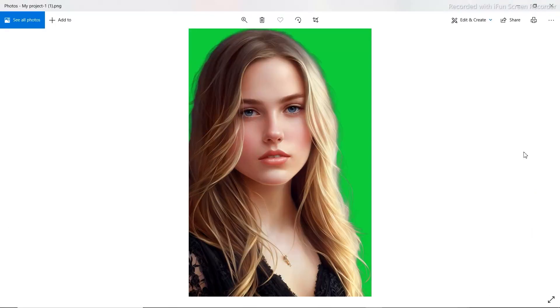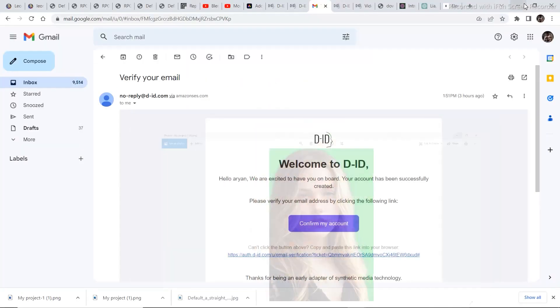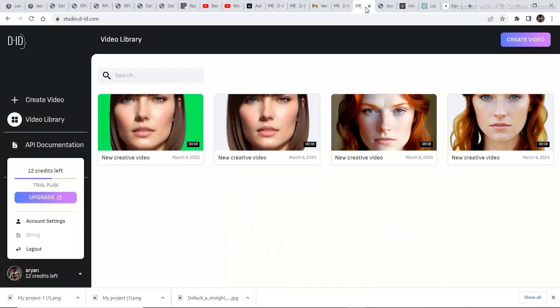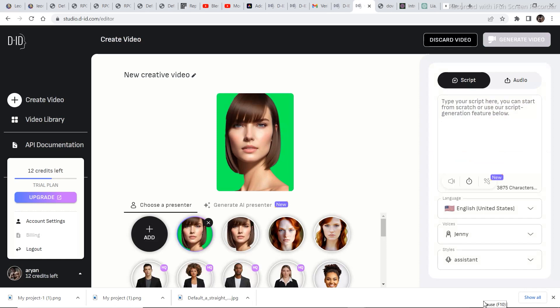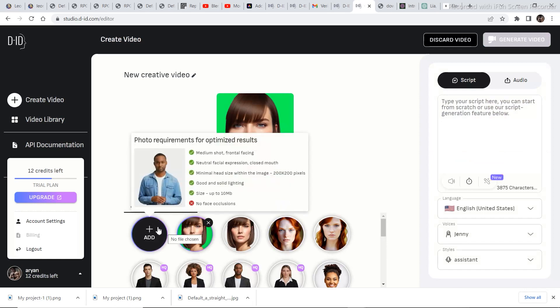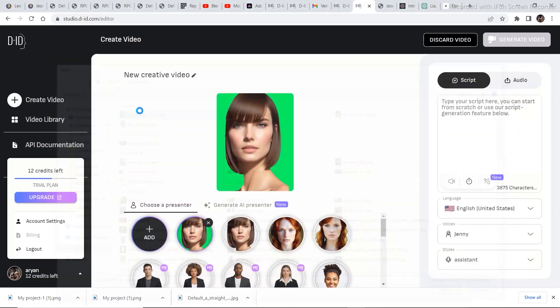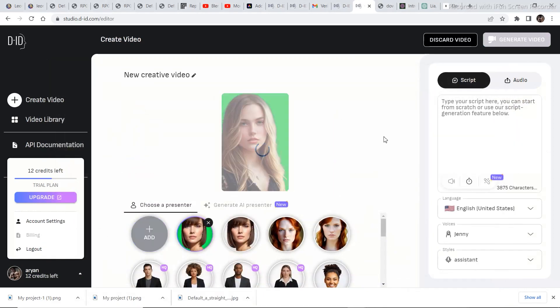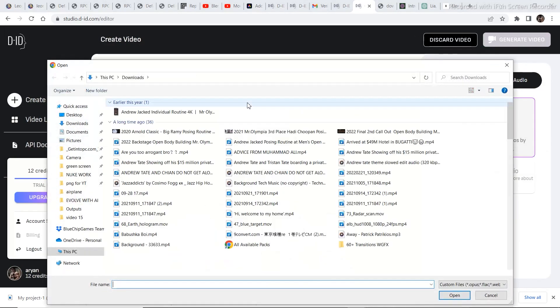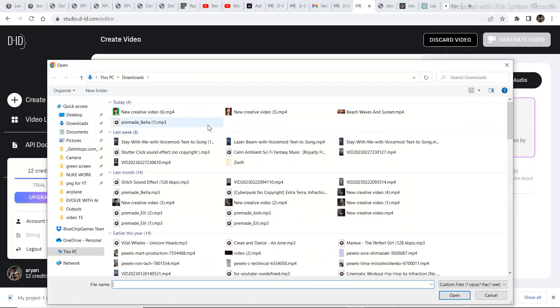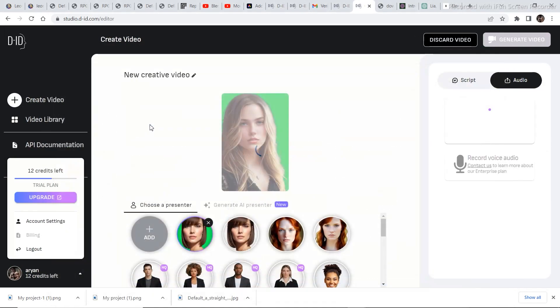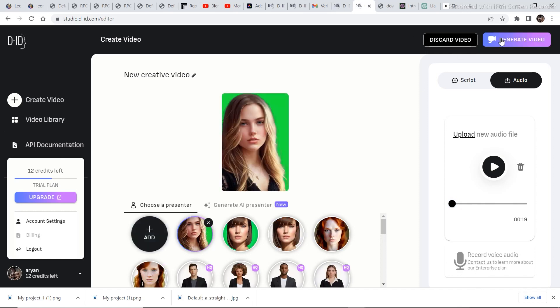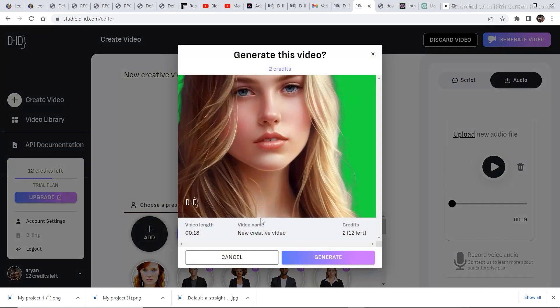After the image is downloaded take the image to DID in order to convert it into a video. Repeat the same process. Add the image. Upload your audio. And then once the audio is uploaded click on generate video.